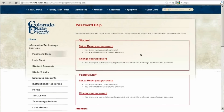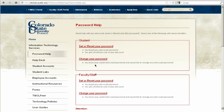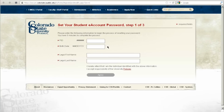Now if you're a student, you're going to look at this right here: set or reset your password or change your password. You can change your password if you know your current password, but in this case, if you've forgotten it, you're going to click set or reset your password and it's going to take you here.